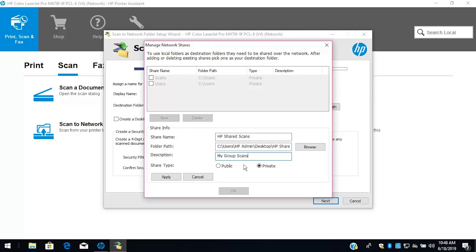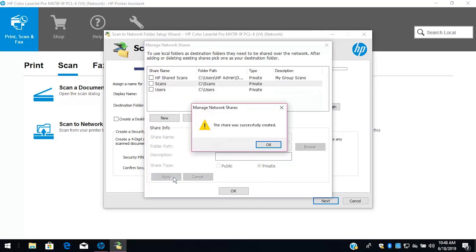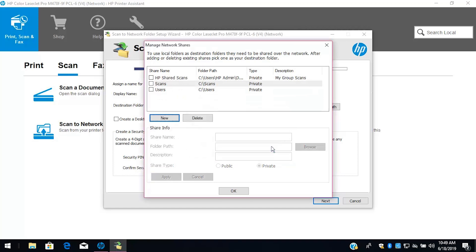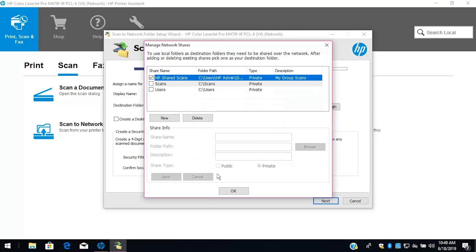Enter a description, choose a share type, and then select Apply. With the shared network folder successfully created, select OK. Select the checkbox next to your destination folder, and then select OK.